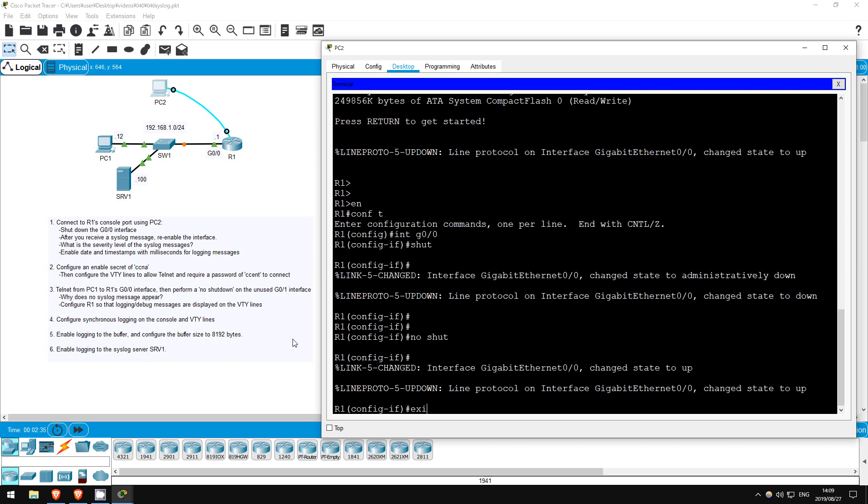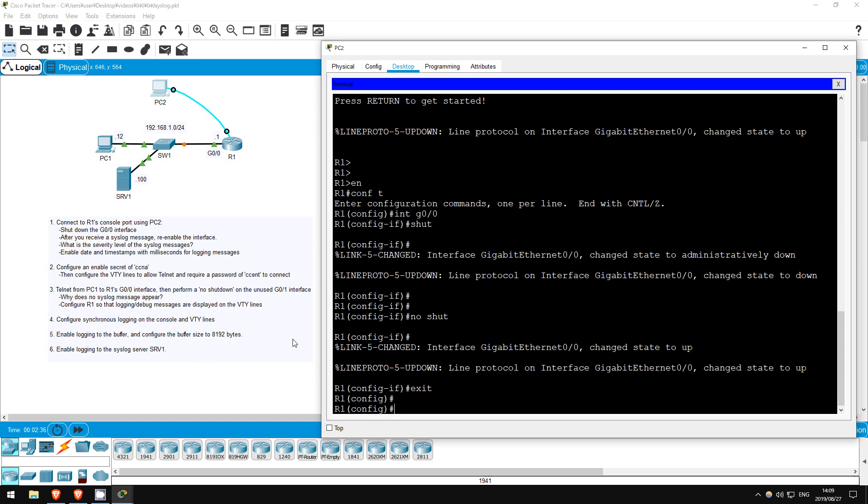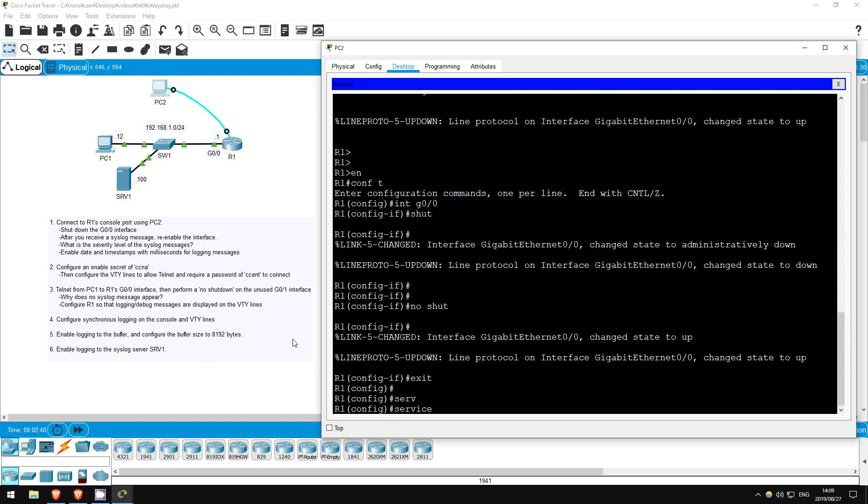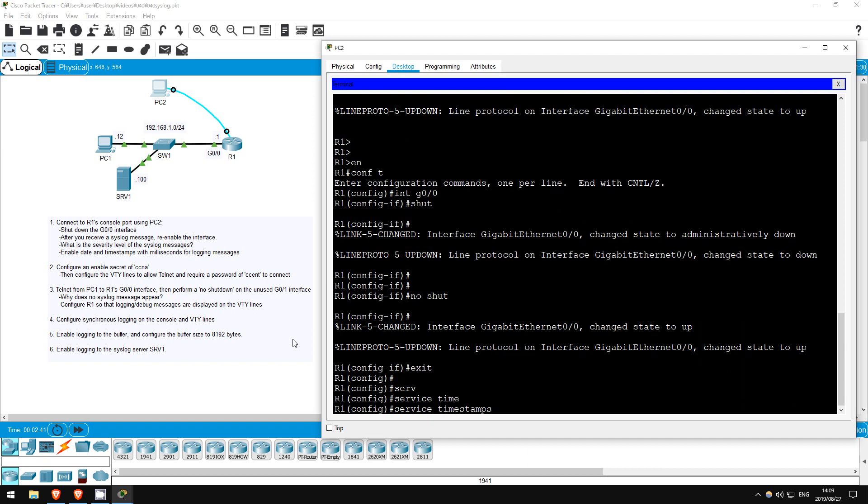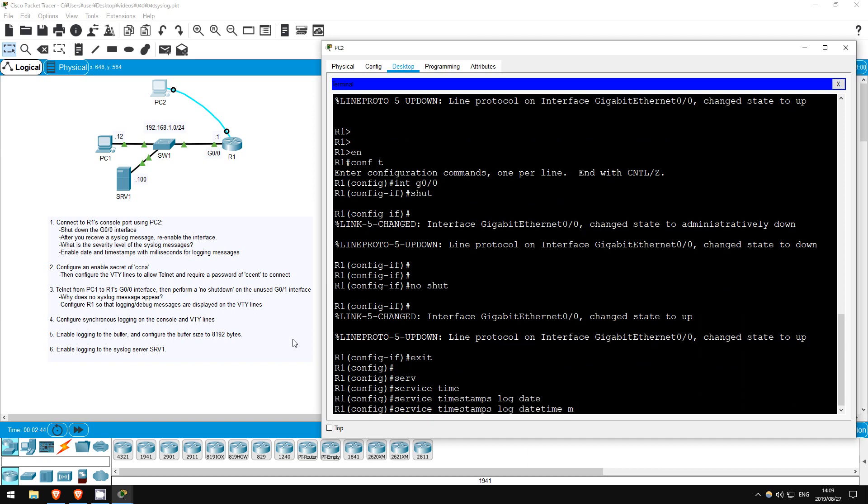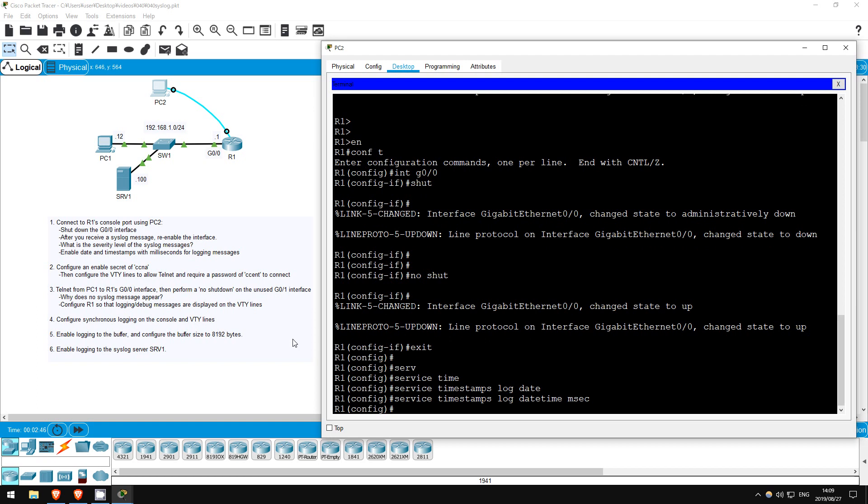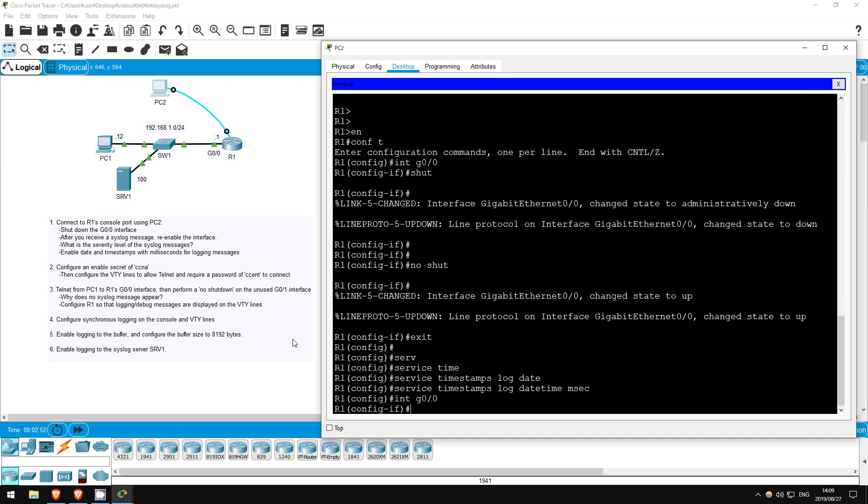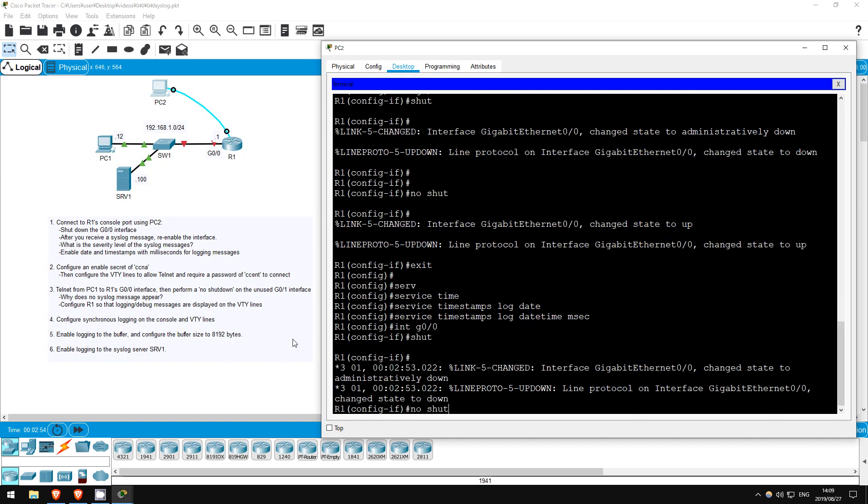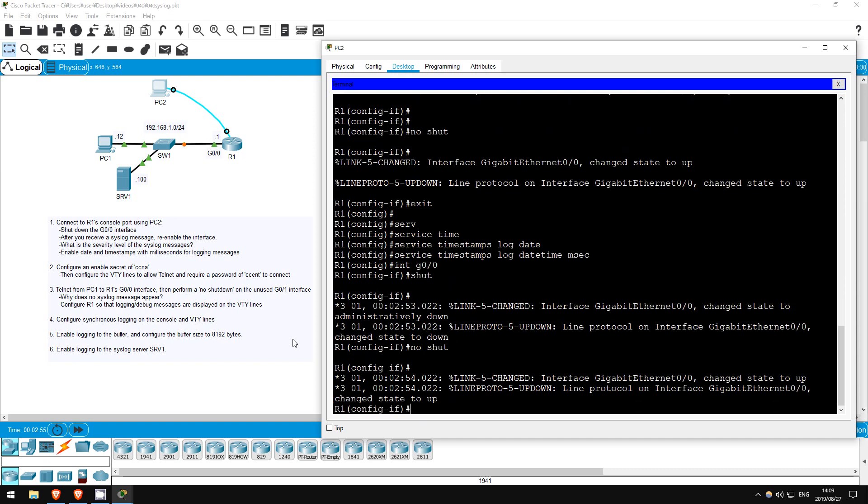Exit. To enable these date and timestamps, use this command: service timestamps log datetime msec for milliseconds. Now, let's shut down and enable the interface again. Interface G0/0, shutdown, no shutdown. We've got the same messages, but now there are date and timestamps at the beginning. The 3/01 indicates March 1st, by the way, as I haven't configured the date on R1.